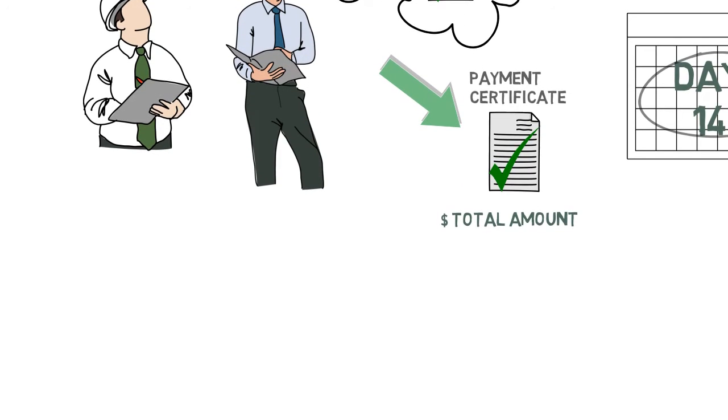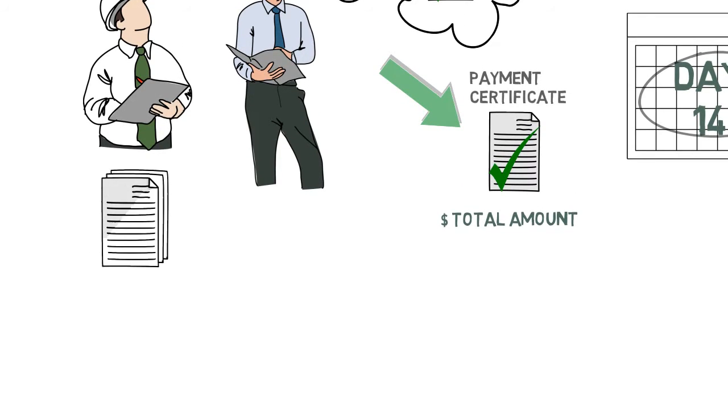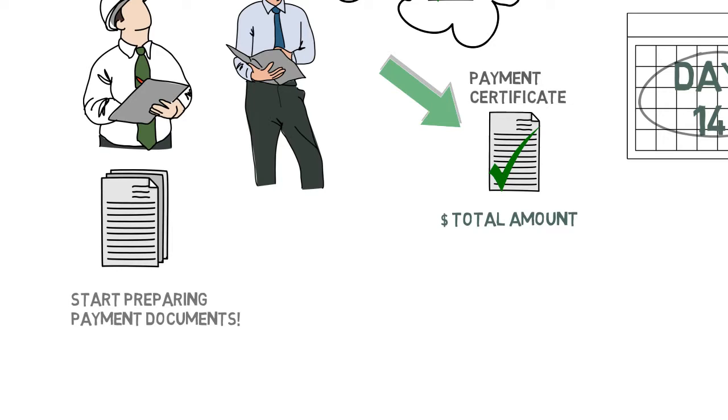BMW recommends that the head contractor start preparing payment documents required later in the process while the payment claim is being assessed.